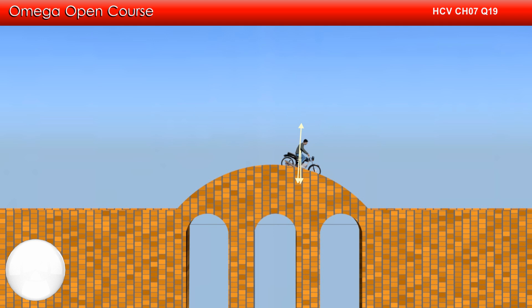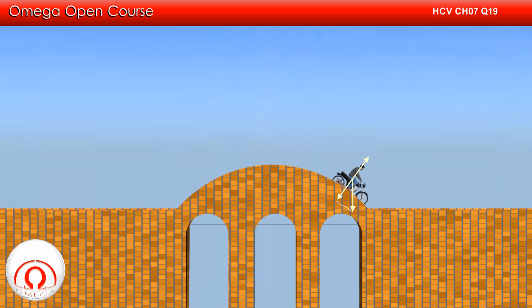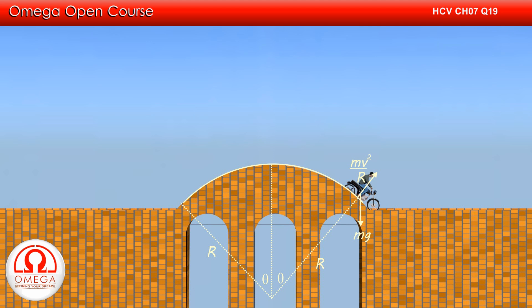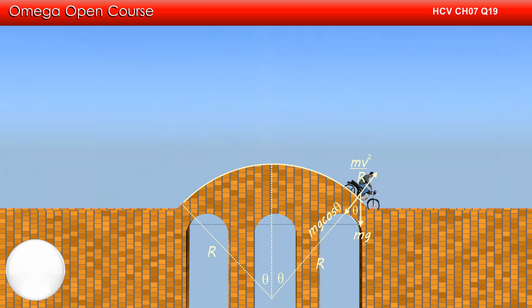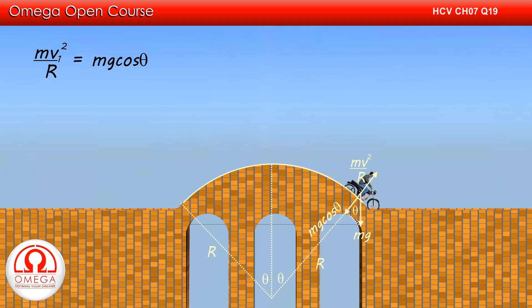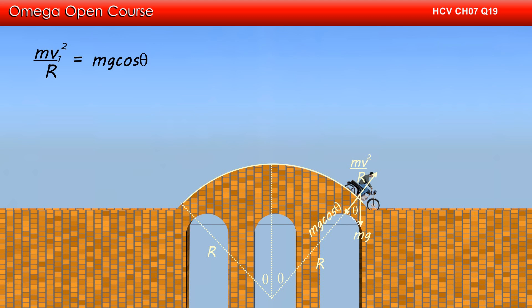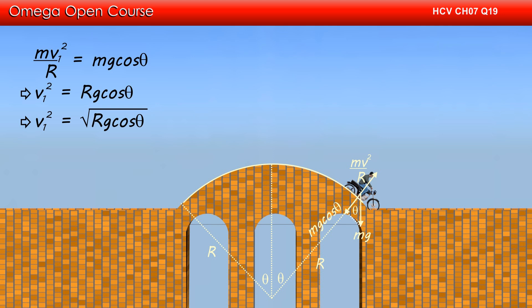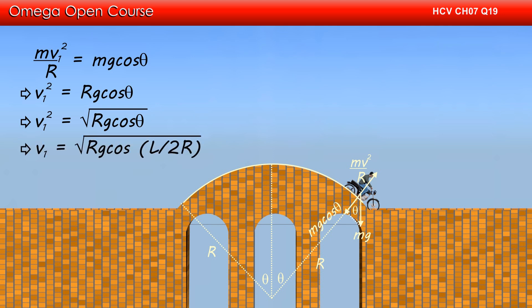Therefore, this component is minimum at the end points. If theta is the angle the end points make with the vertical, then the minimum value of the component of gravity towards the center is mg cos theta. This value must be equal to the centrifugal force. Therefore, if v1 is the maximum speed for which the bike does not lose contact anywhere on the bridge, then mv1 squared by R must equal mg cos theta, which implies v1 squared equals Rg cos theta, or v1 equals root under Rg cos theta. Since the angle is given by arc length divided by radius, theta equals L by 2R, and hence v1 equals root under Rg cos(L by 2R). This is the answer to the third part of the question.